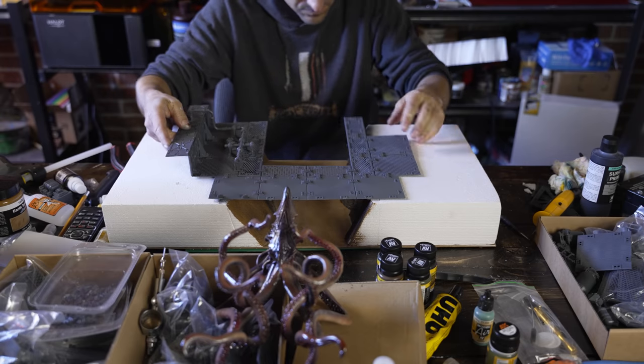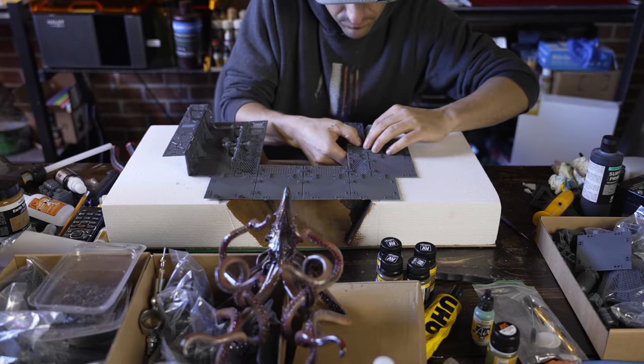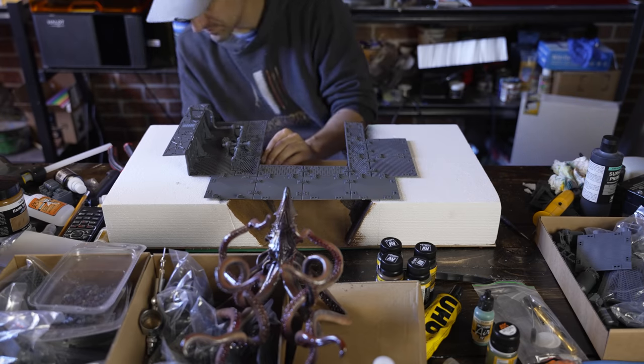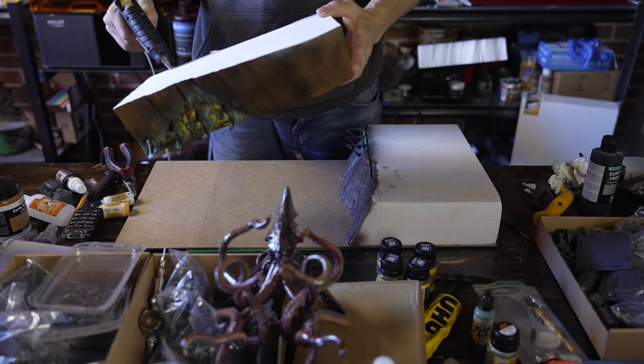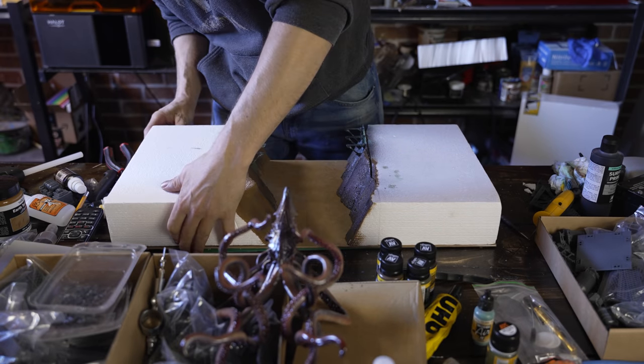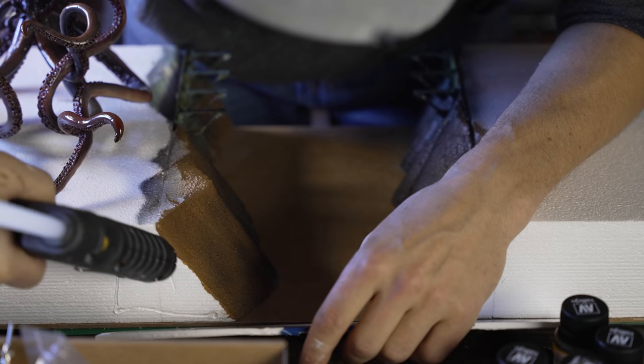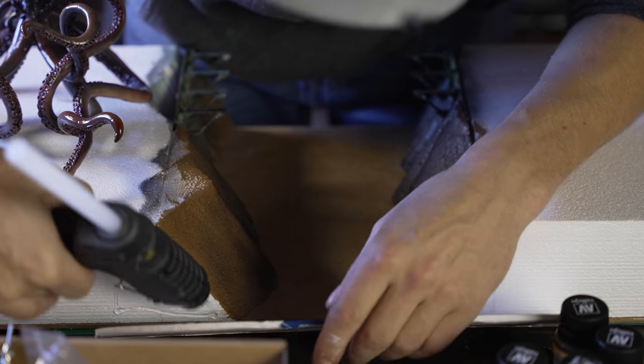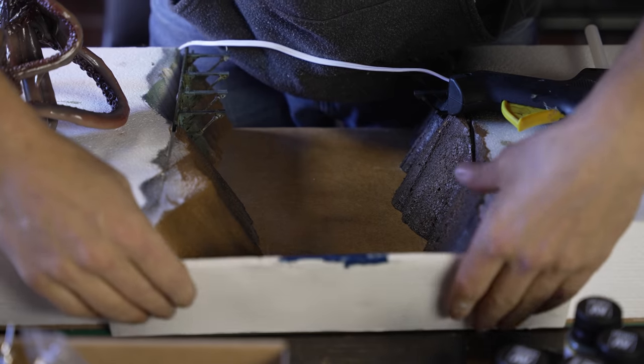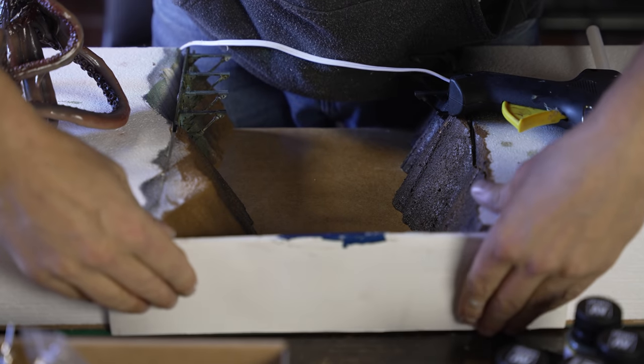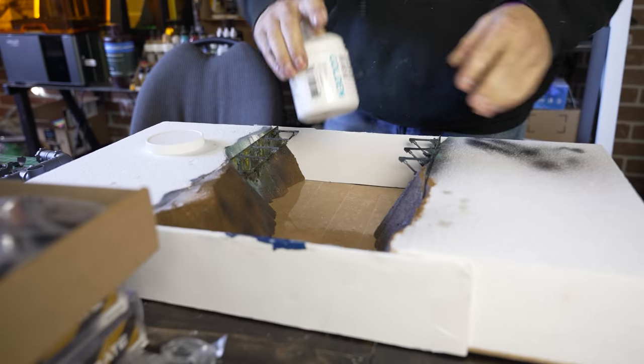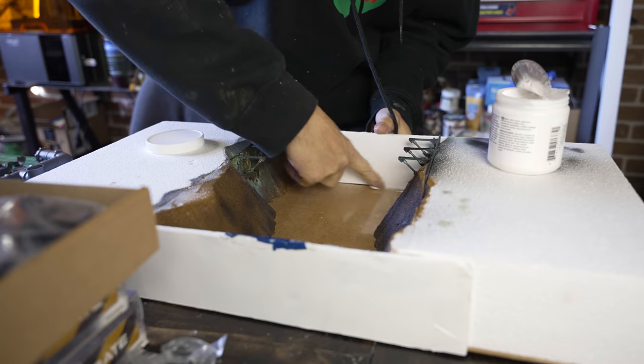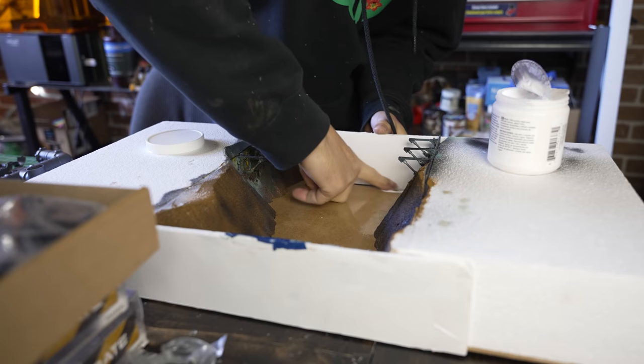So we're getting things prepped here for the big huge resin pour. I want to make sure that things are matching up and going to fit well afterwards. I don't want to pour all that resin and then realize that my two pieces were too close together or too far apart without the top piece being able to properly fit on.